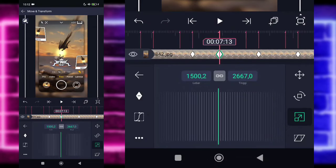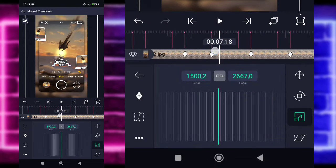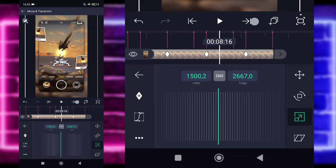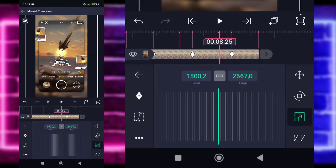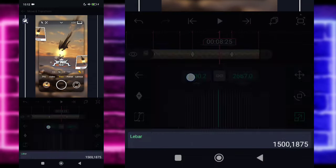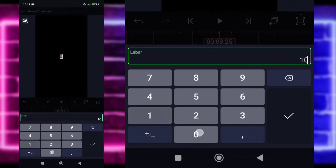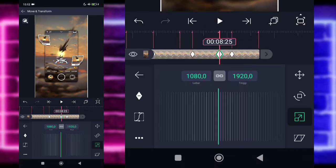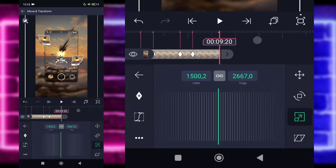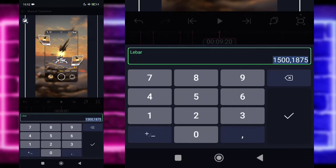Disini kalian tinggal masuk saja ke bagian detik 8.25. Pilih saja yang 1500, ubah jadi 1080. Di bagian akhir ini juga 1080 ya.